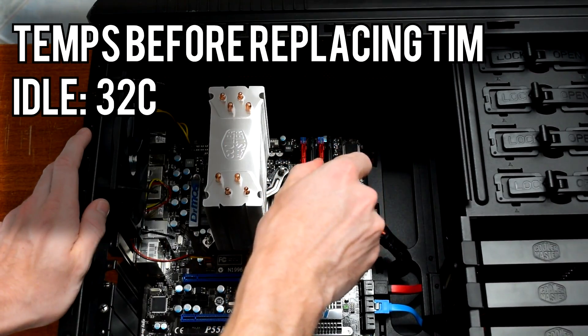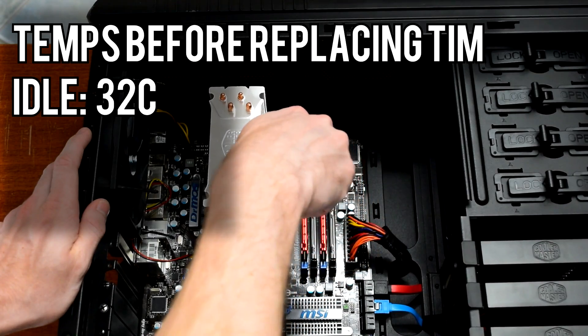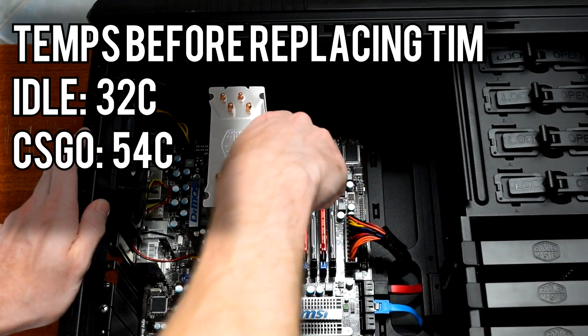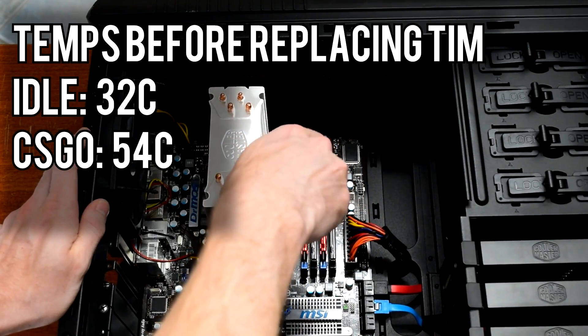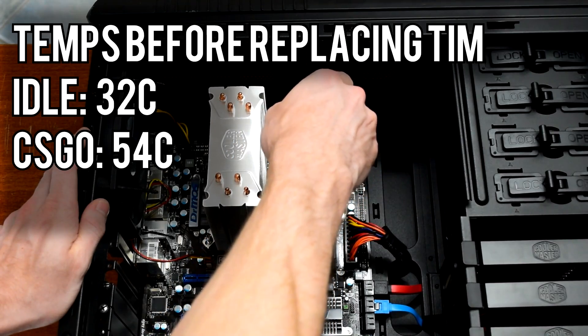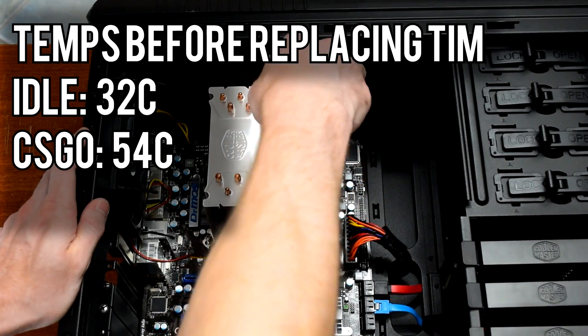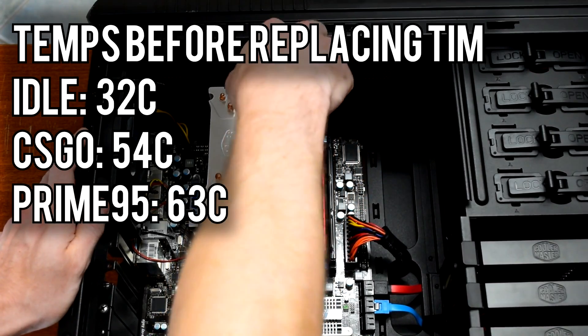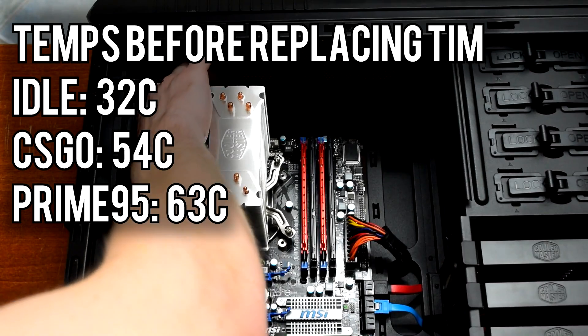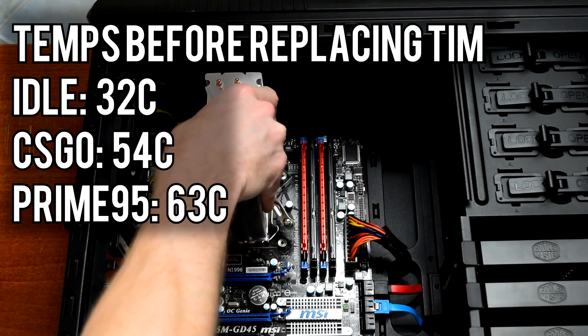At idle, the i5-750 sat around 32 degrees Celsius. While playing CSGO, CPU temperatures varied but generally hovered around 54 degrees Celsius. Finally, during stress testing with Prime95, the i5 peaked at 63 degrees Celsius.